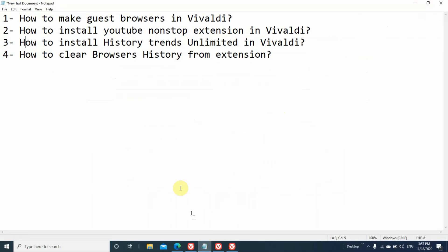So our tasks are progressing: we have created a guest browser (11th browser for me), installed YouTube non-stop extension, installed history trends unlimited extension. Now the last task is how to clear browser history from the extension.